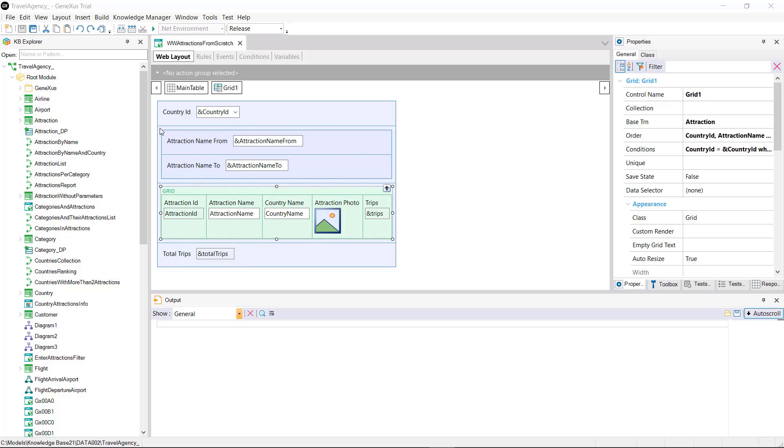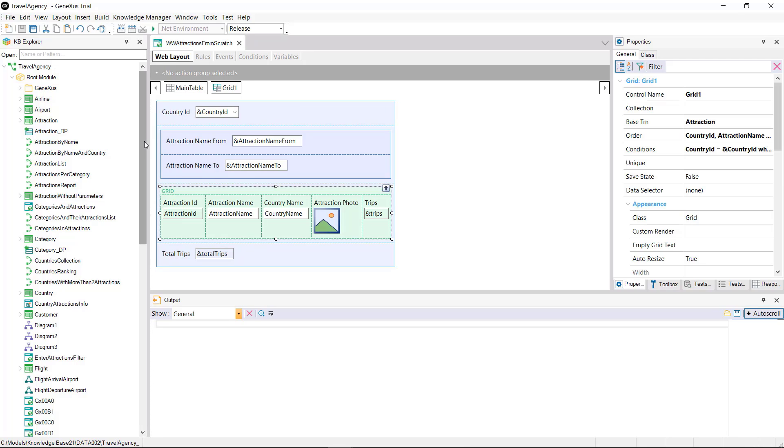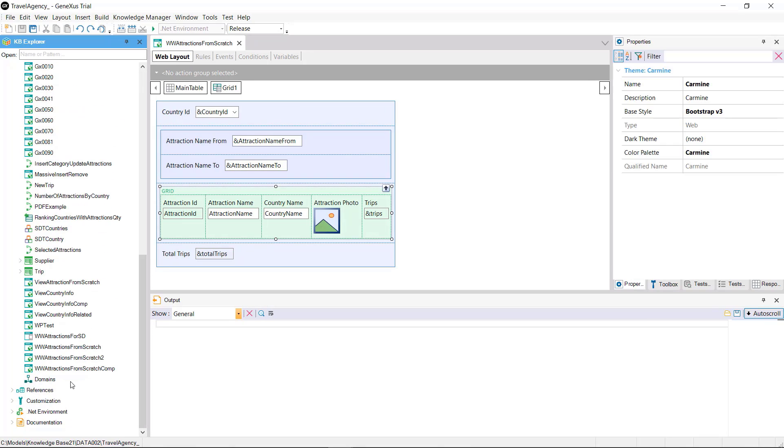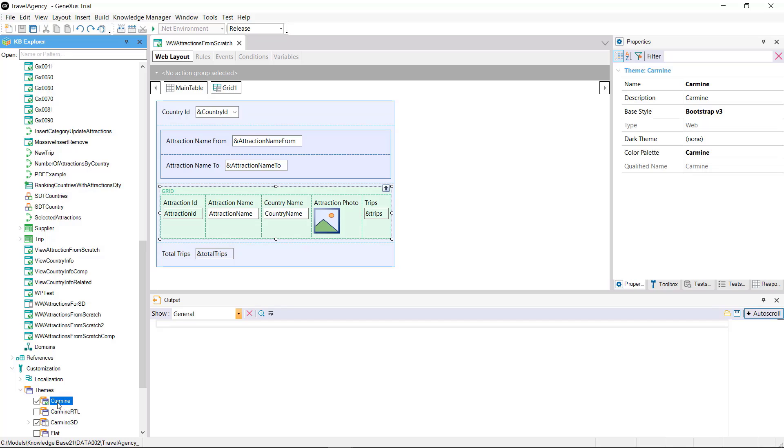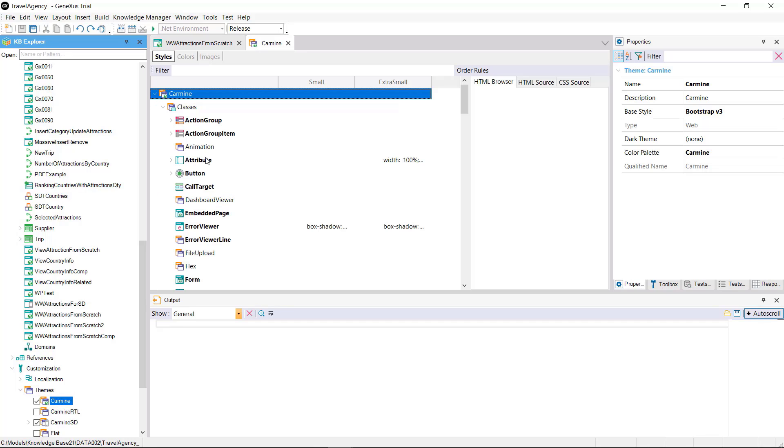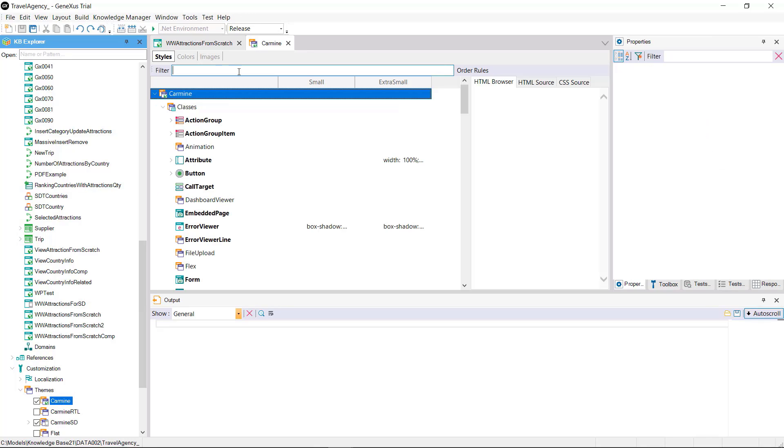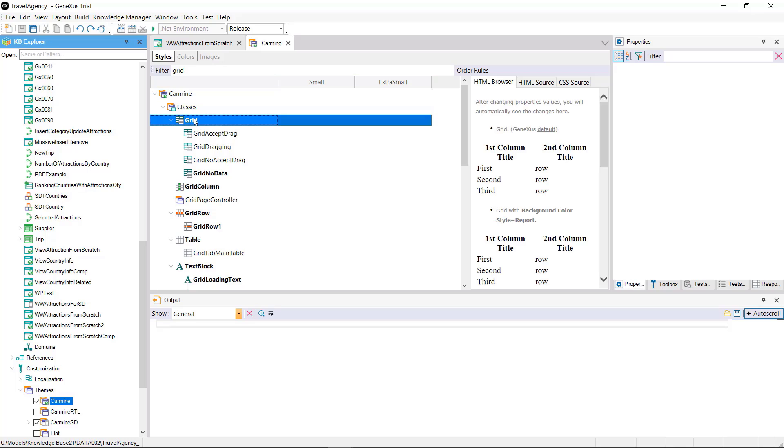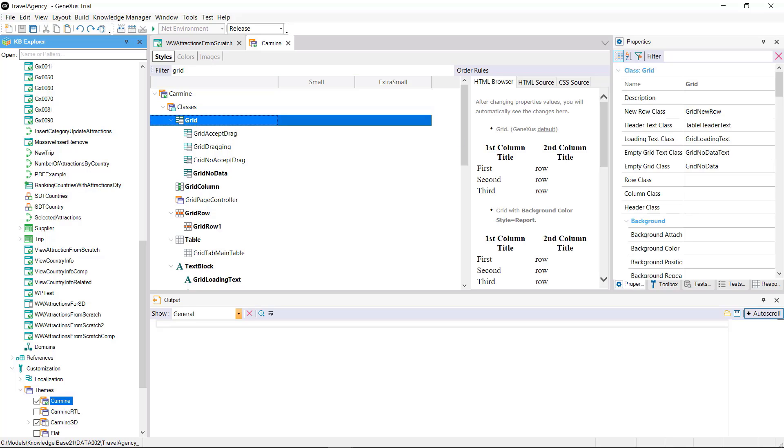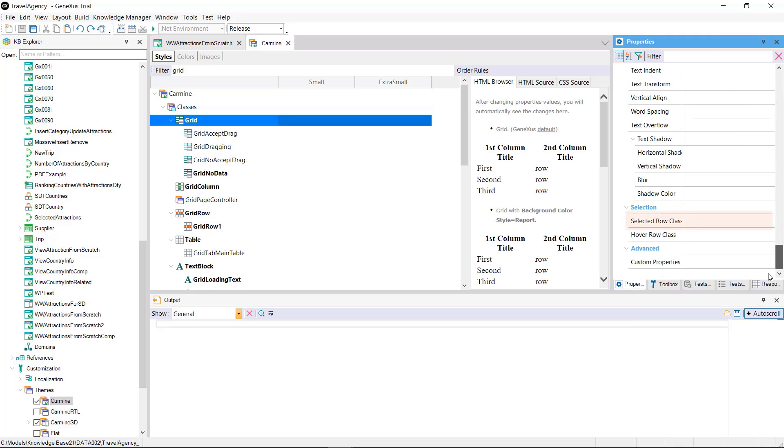To display it on the screen it's necessary to configure a color for each functionality. This is done by accessing the theme associated with the web panel that contains the grid. Then in the grid class we have the selected row class property where we must assign a class that will contain the color for a selected row.